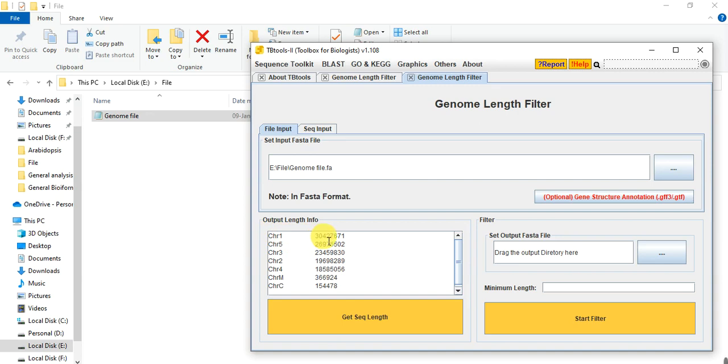Chromosome 1 is the biggest, then 5, then 3, then 2, then 4, then mitochondrial, and then chloroplast.